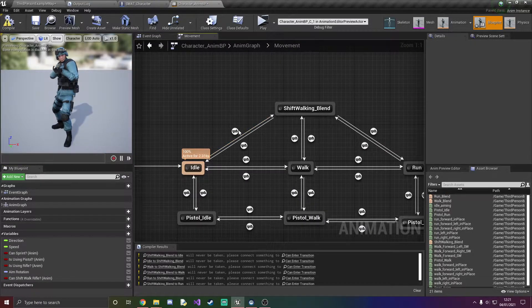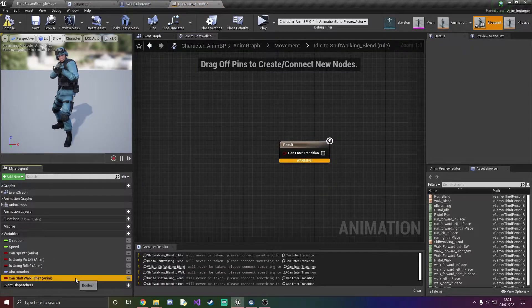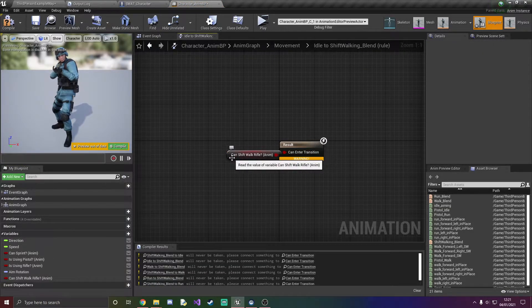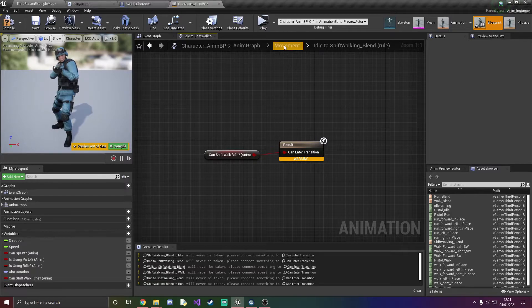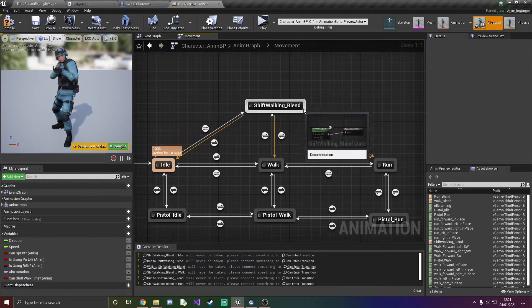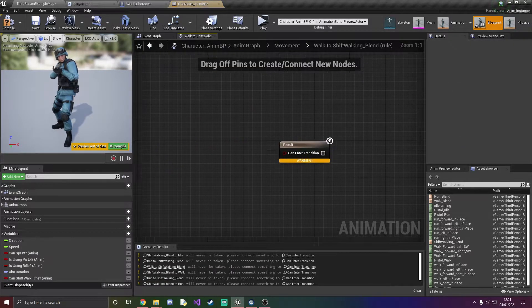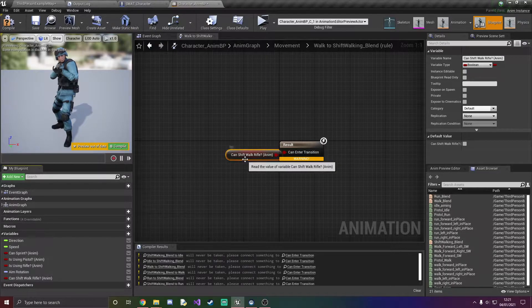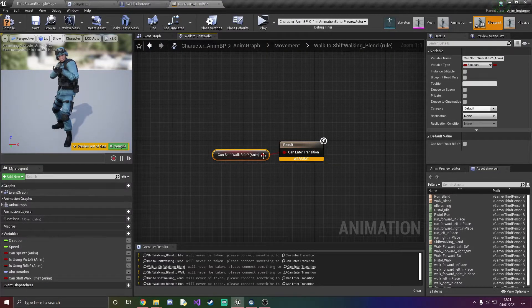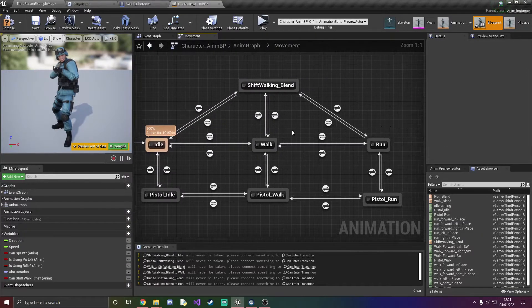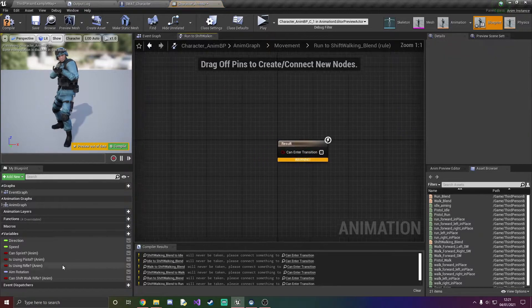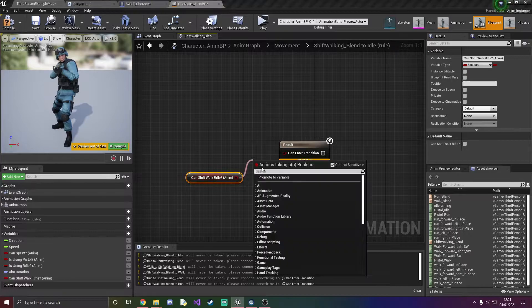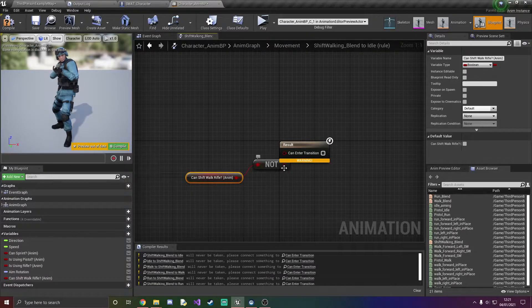Now going back in here what we want to do is just label the transitionary rule. This is going to shift walking blend. So if the can shift walk rifle is true then we go into the shift walk blend, and then if it is not true then we go out of it.